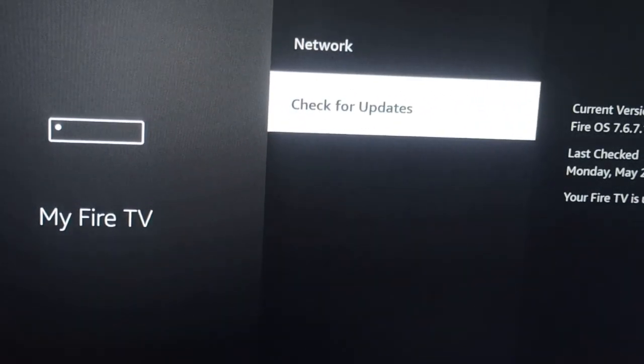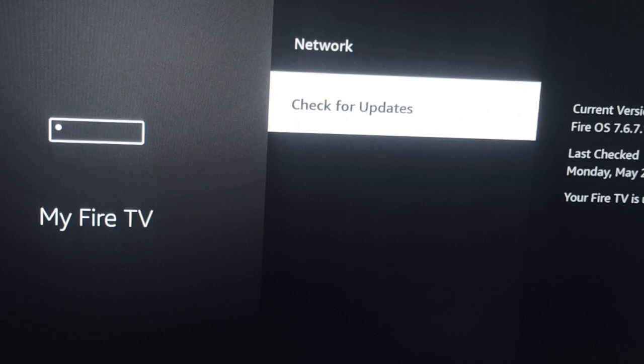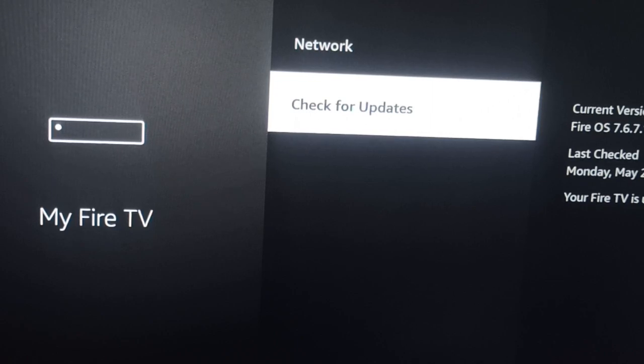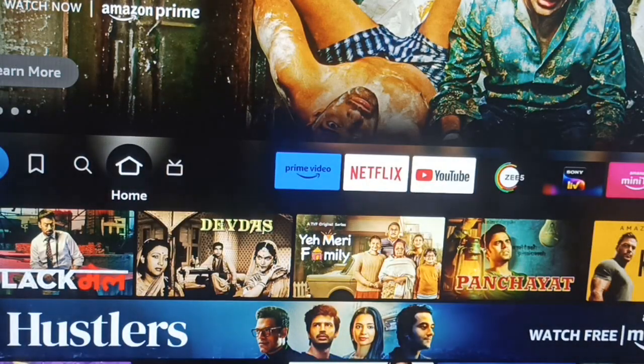Hi guys, welcome back to our YouTube channel. In this video we will see how to delete the Amazon app on the Fire Stick.